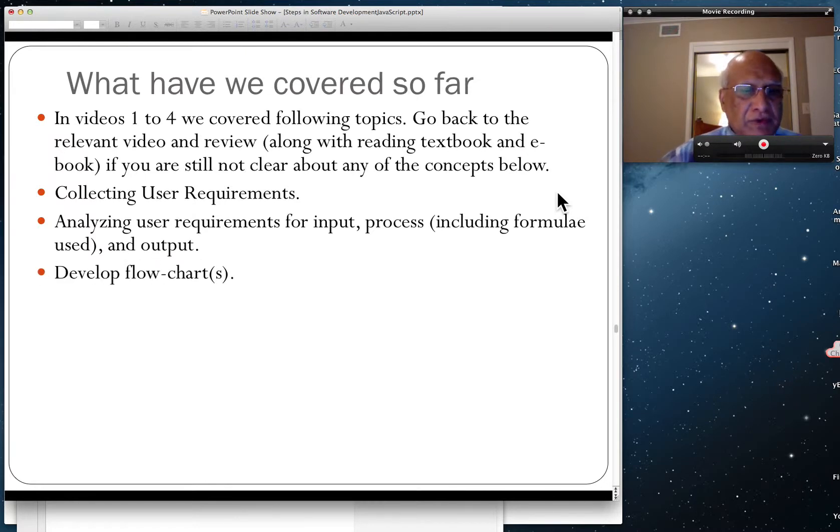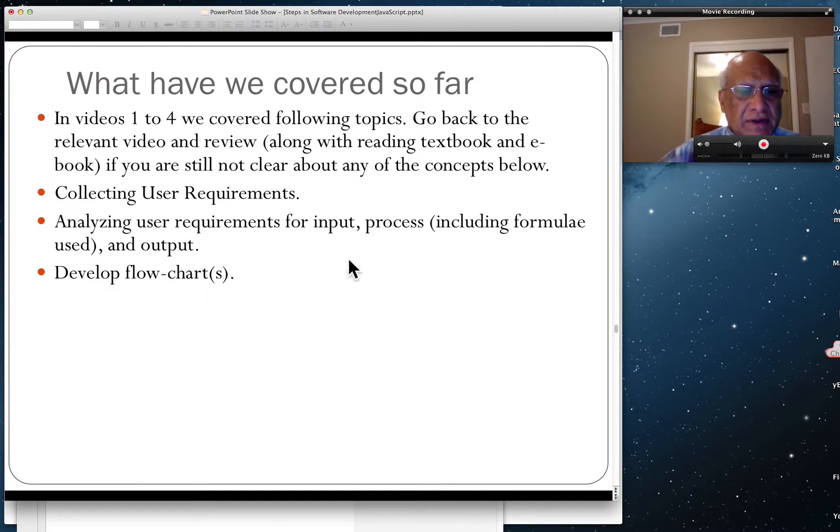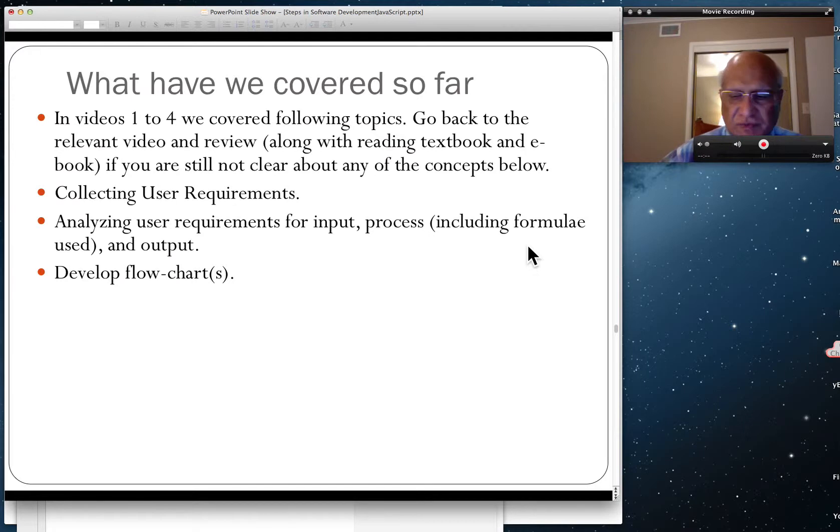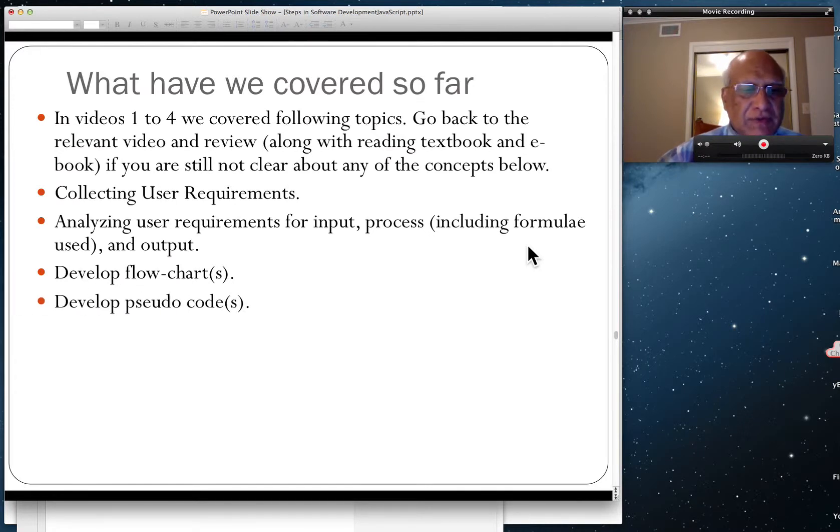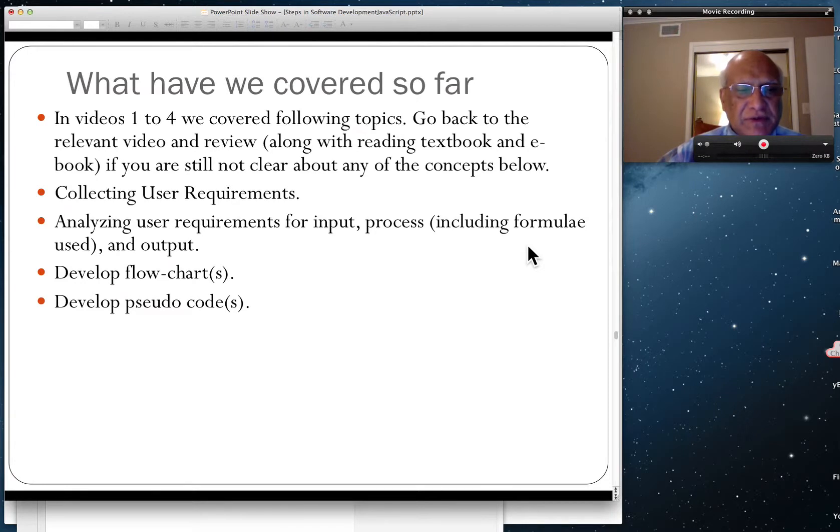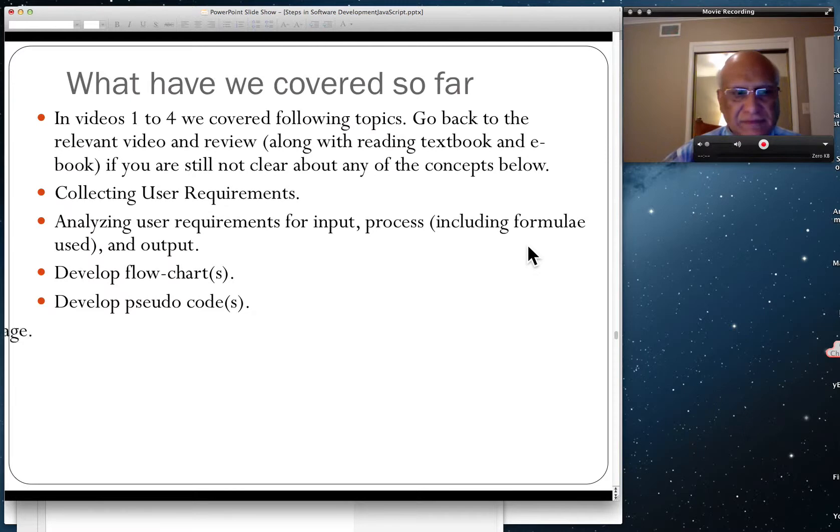Develop flowcharts. Sometimes there will be more than one. In our case there was just one so far. And develop pseudocodes. If you have many flowcharts then you're going to have many pseudocodes, one for each flowchart. And then choose a programming language.